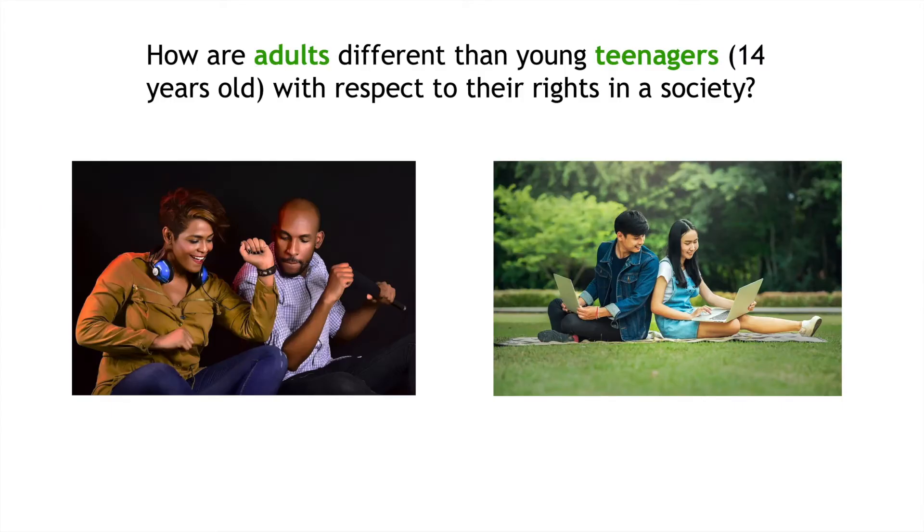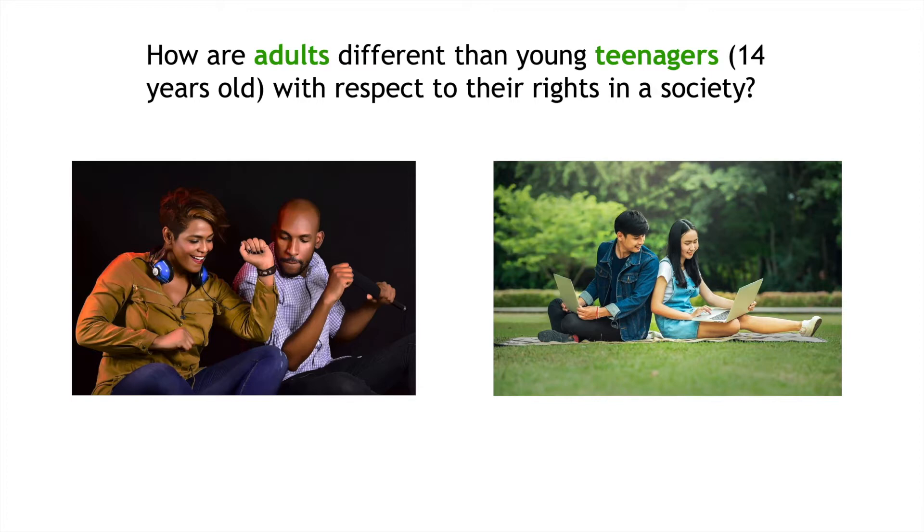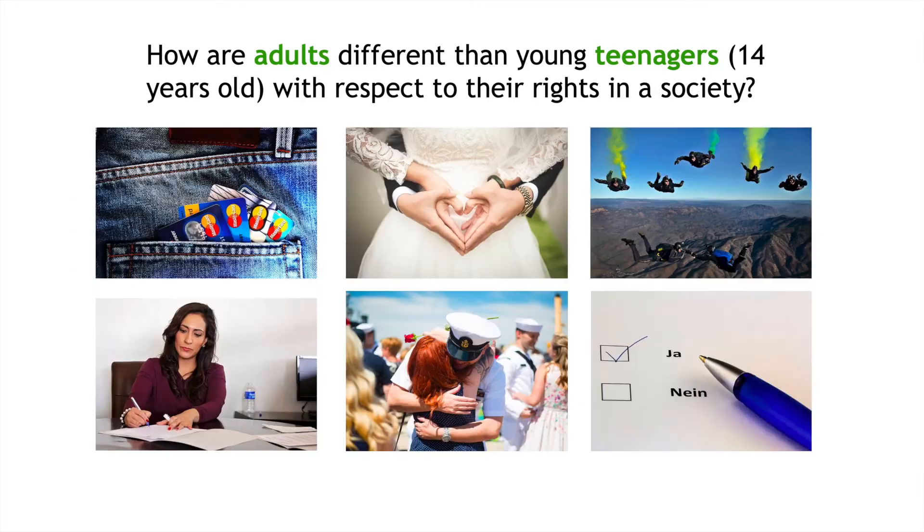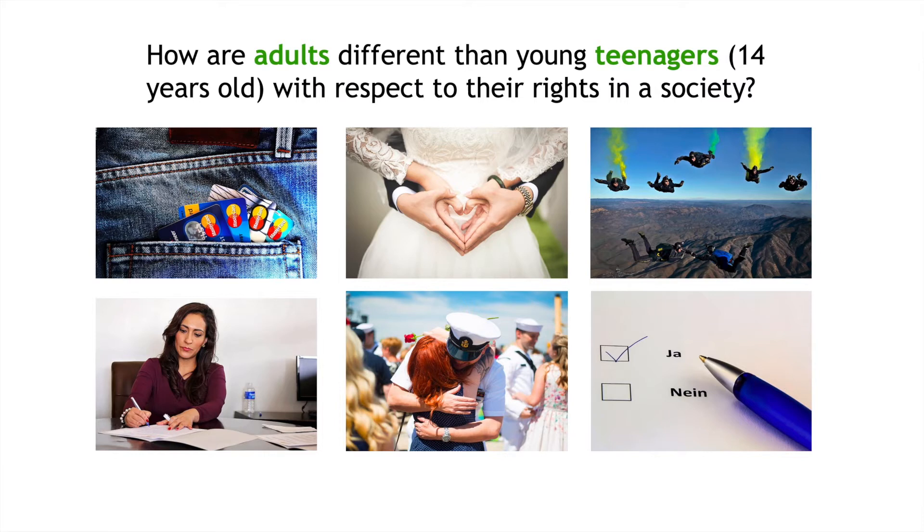With respect to the United States, I'd like to ask this question: How are adults different than young teenagers, like those that are 14 years old, with respect to their rights in society? If you've lived here or visited here, you know that we can't, as a young person, take out a bank loan or get married. You can't skydive before you're 18 years old. You can't have a full-time job while you're still enrolled in high school and 18 or younger. You can't join the military. And you can't vote.